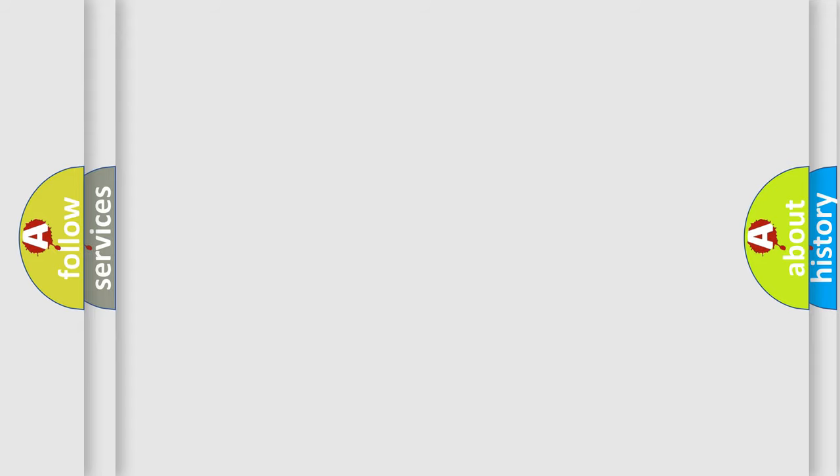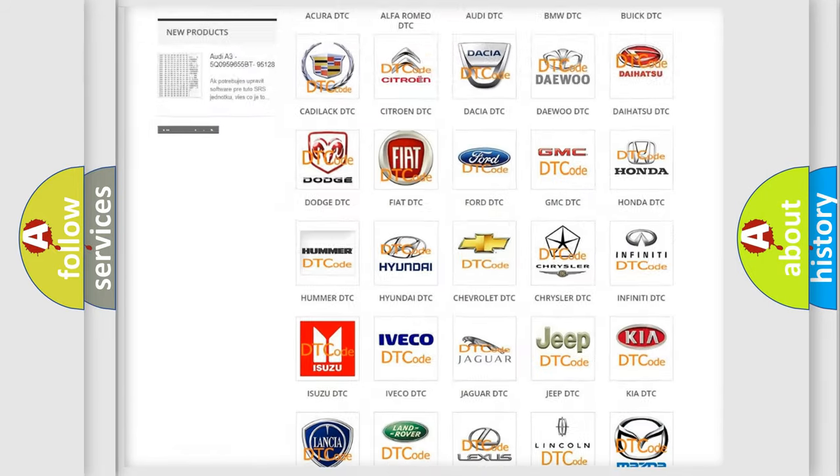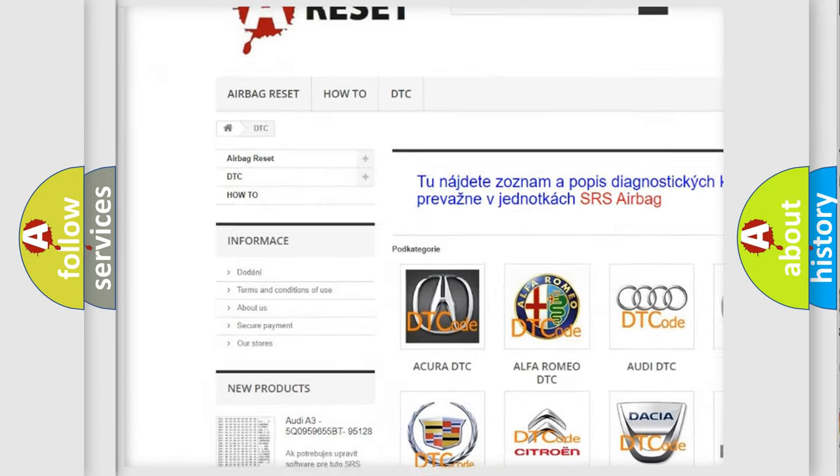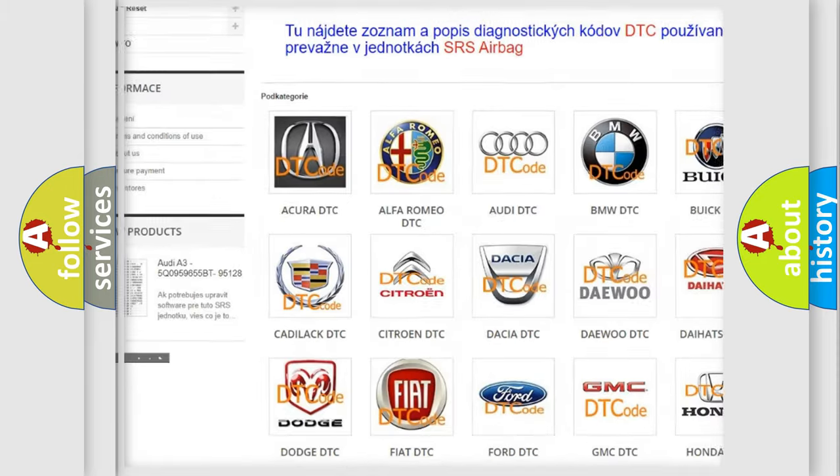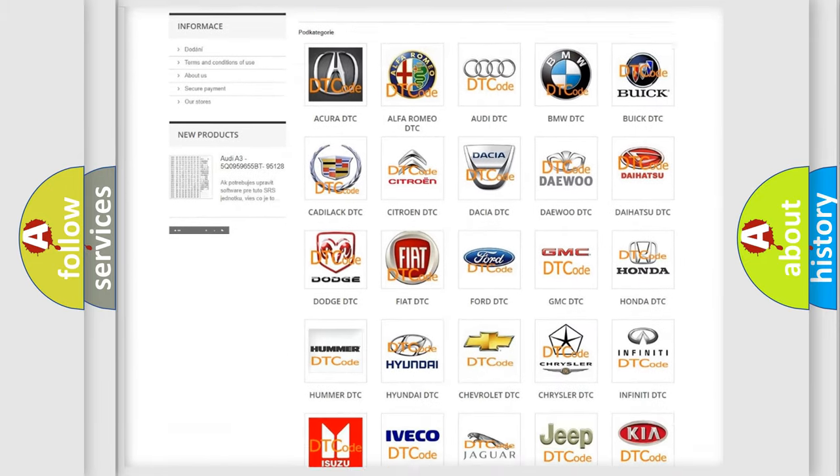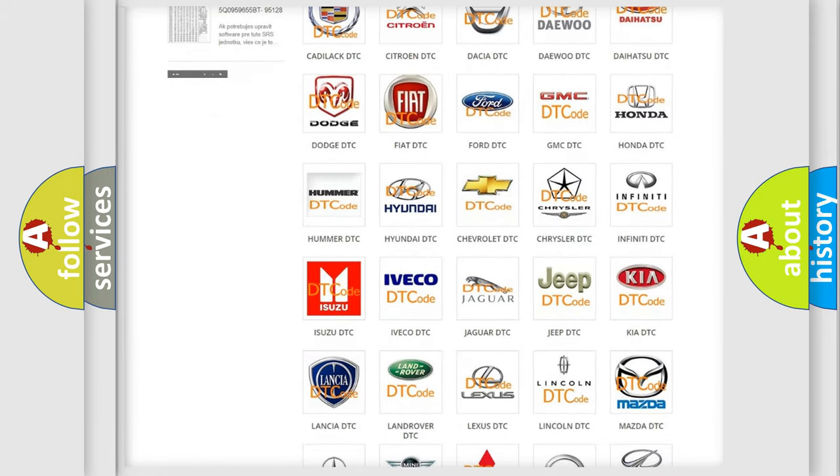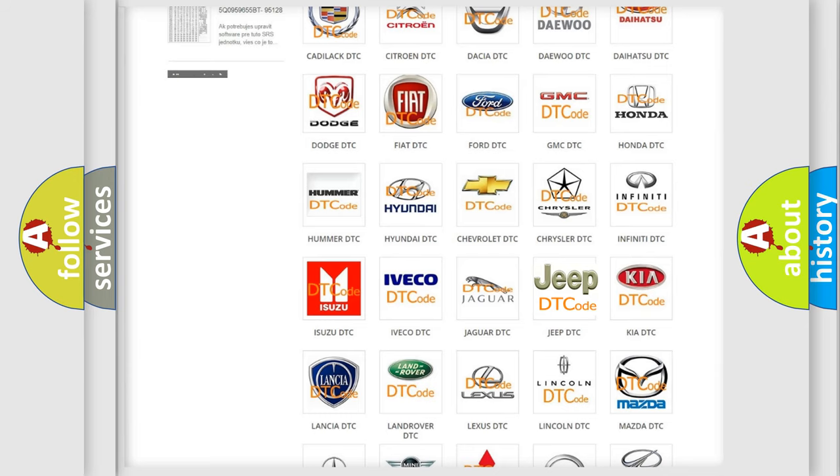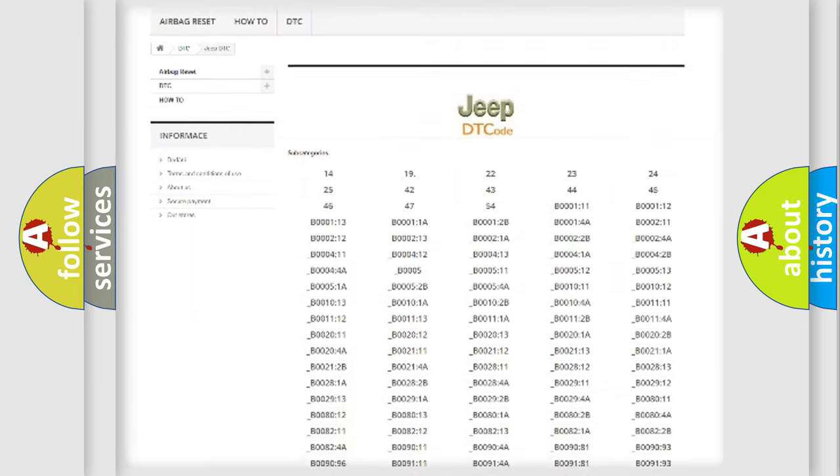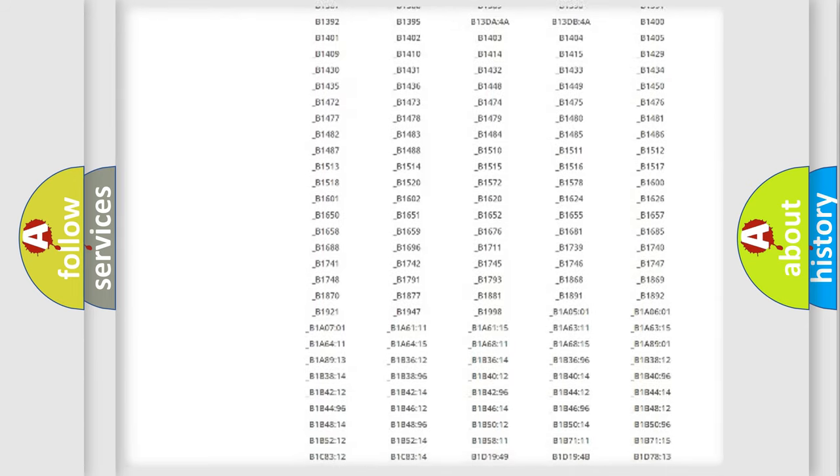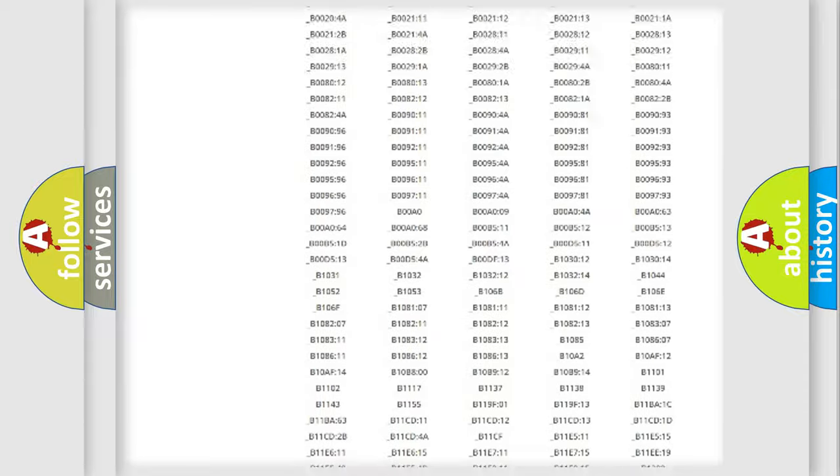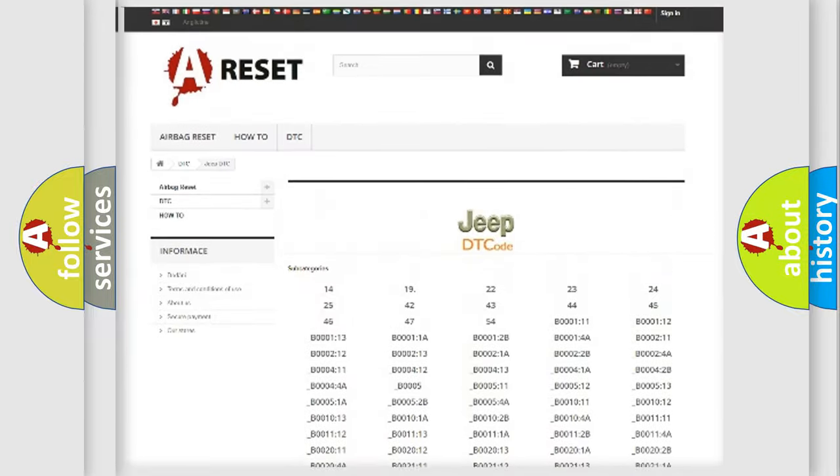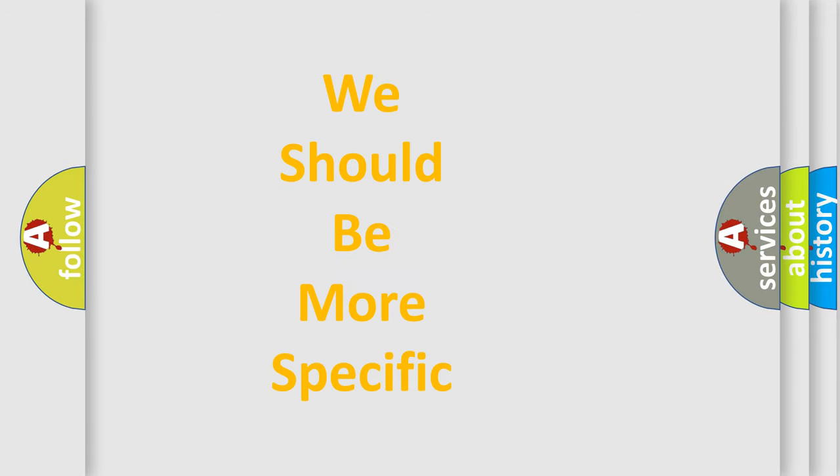Our website airbagreset.sk produces useful videos for you. You do not have to go through the OBD2 protocol anymore to know how to troubleshoot any car breakdown. You will find all the diagnostic codes that can be diagnosed in Jeep vehicles and many other useful things. The following demonstration will help you look into the world of software for car control units.